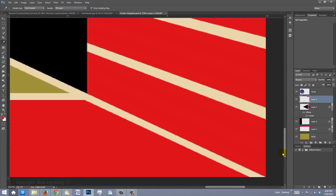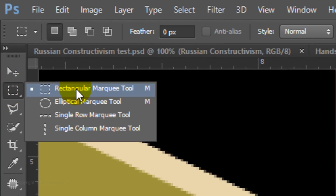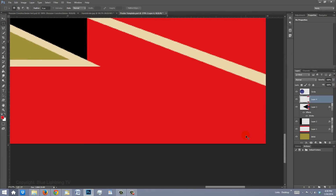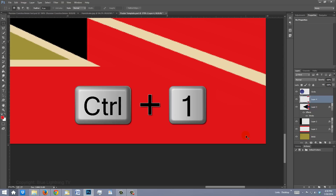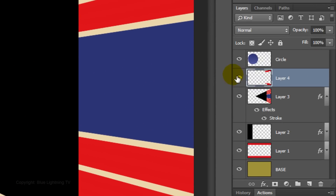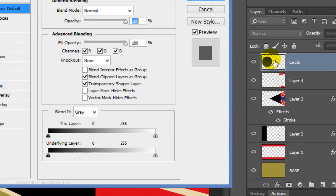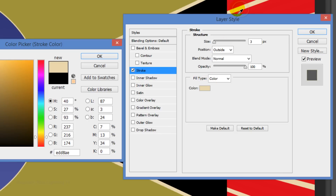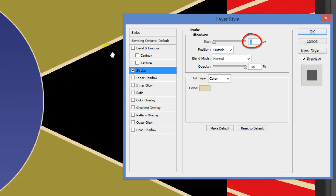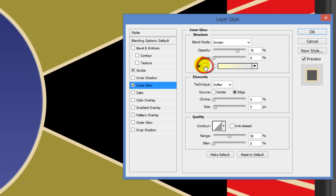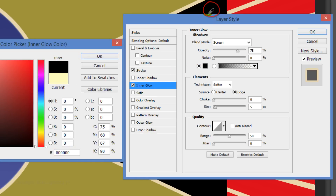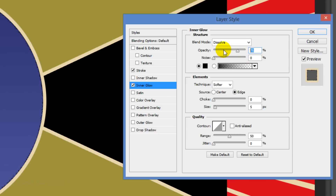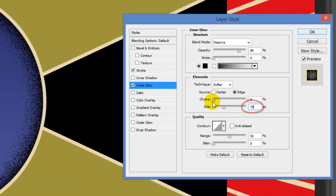Go to the bottom of your document, open your Rectangular Marquee Tool again, and repeat the same steps to cover the light-colored stripe. To see your image at 100%, press Ctrl or Cmd-1. Make the circle layer active and double-click it to open its Layer Style window. Click Stroke and the color box, click on the light color, and click OK. Make the size 10 pixels. Click Inner Glow and the color box, click on the black area, and click OK. Make the blend mode Dissolve and the opacity 80%, make the size 70 pixels, and click OK.